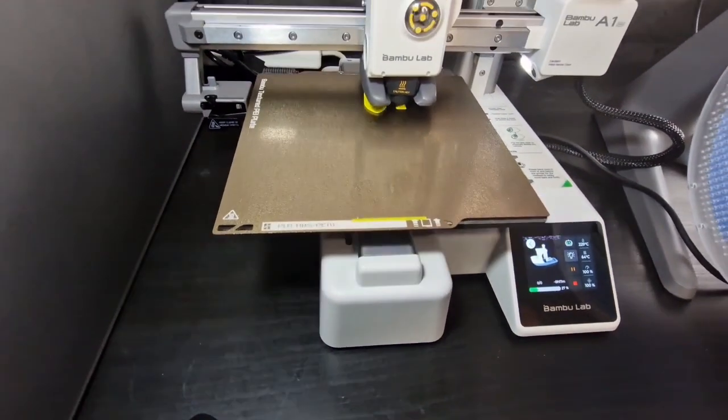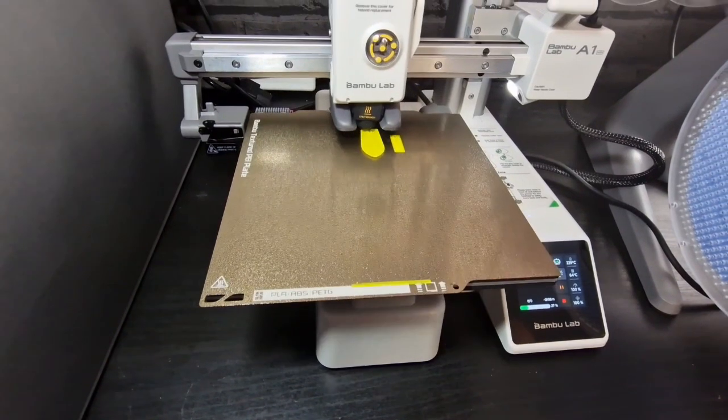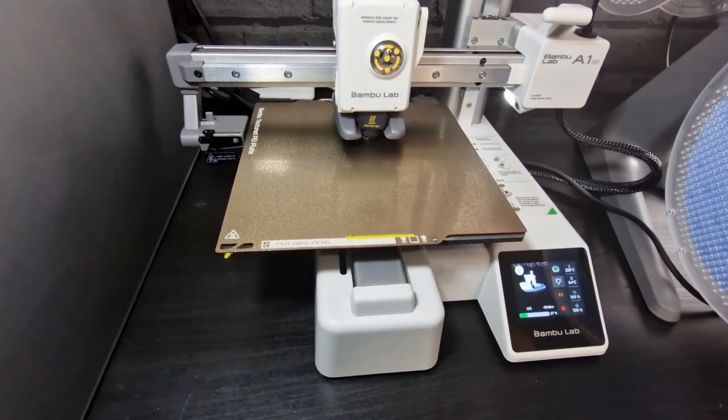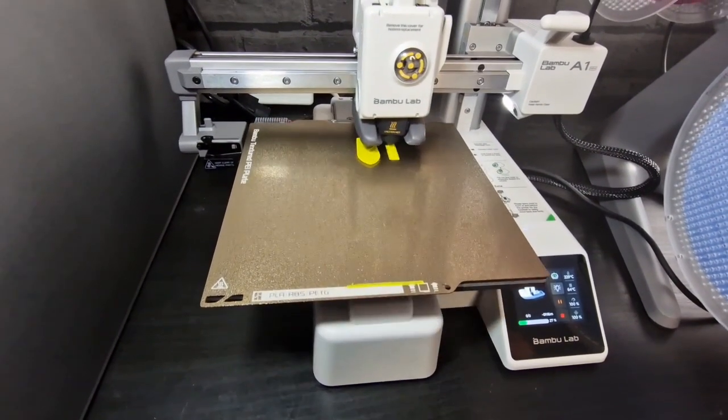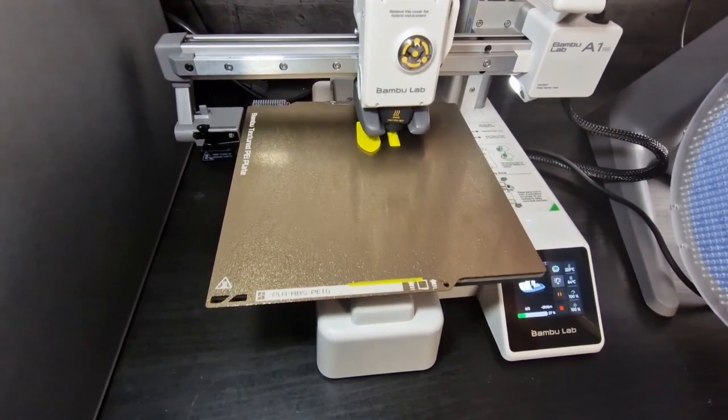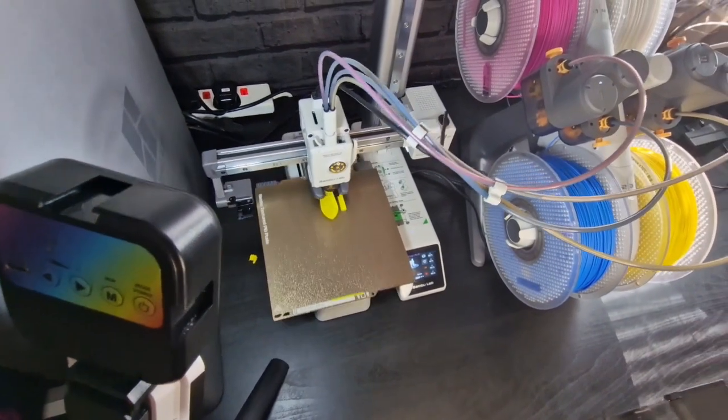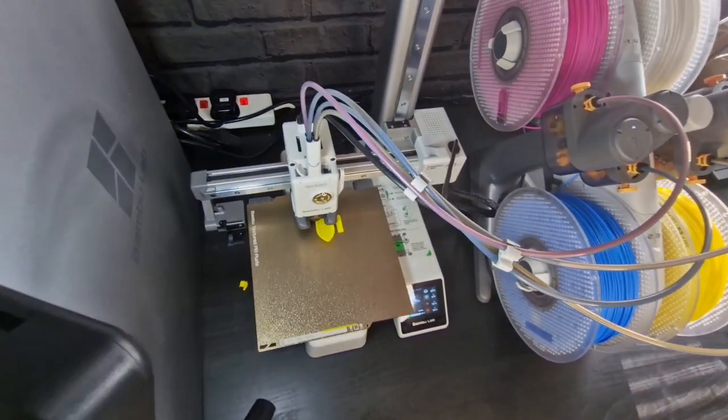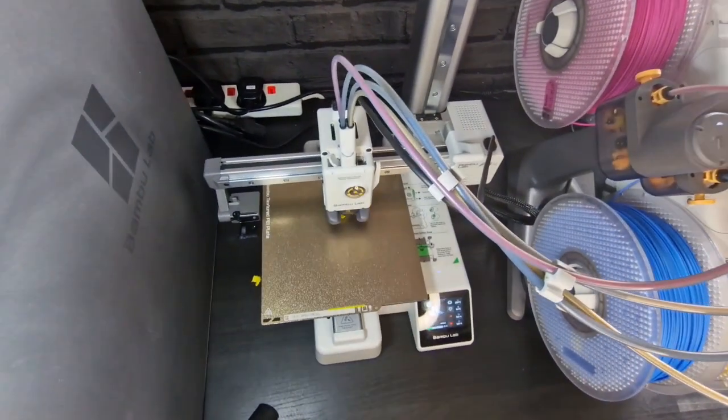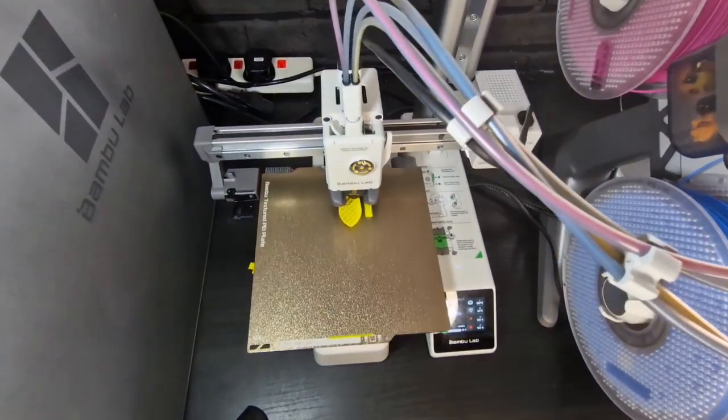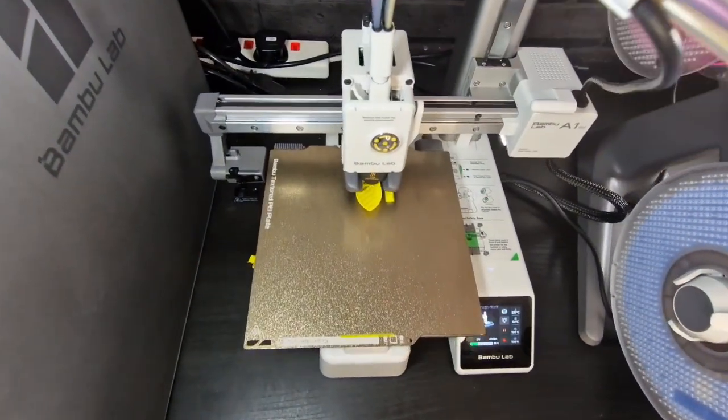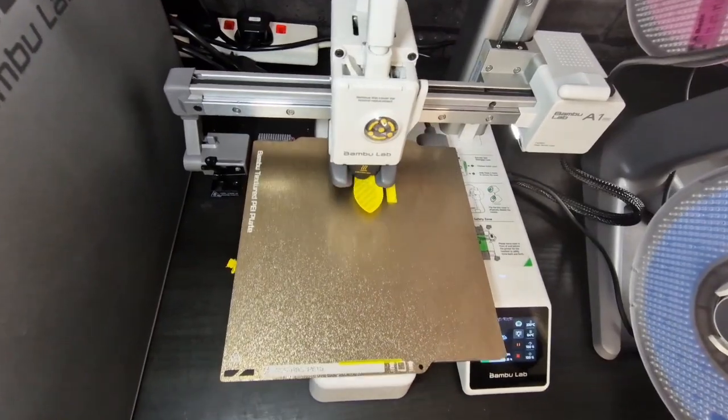It does come with a monitoring camera and so that's capable of doing some time lapse support. It comes with a filament sensor, power loss recovery and filament tangle sensor.